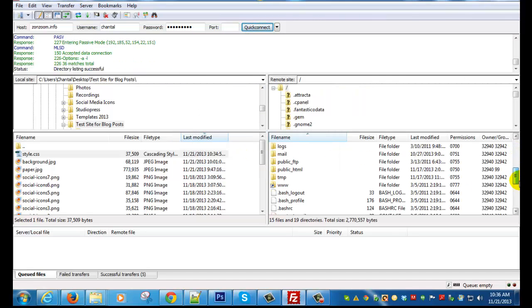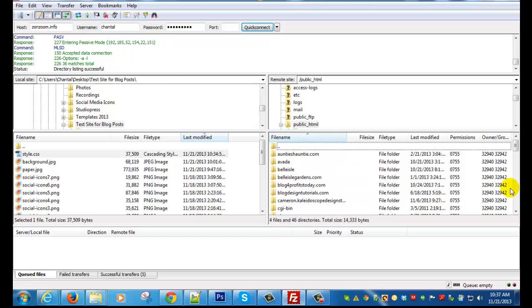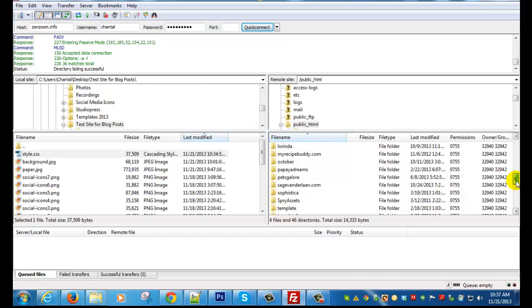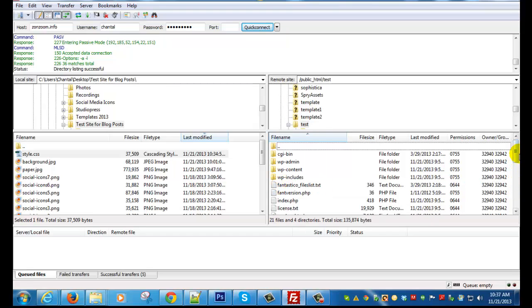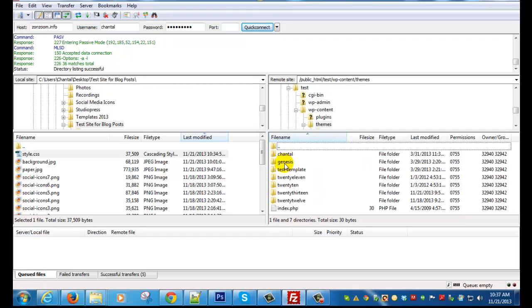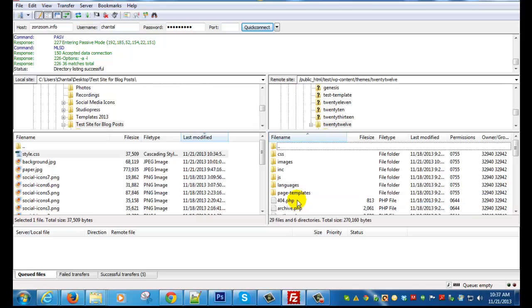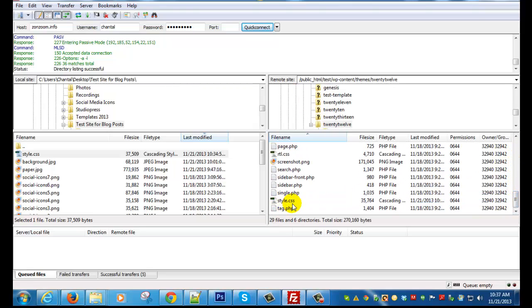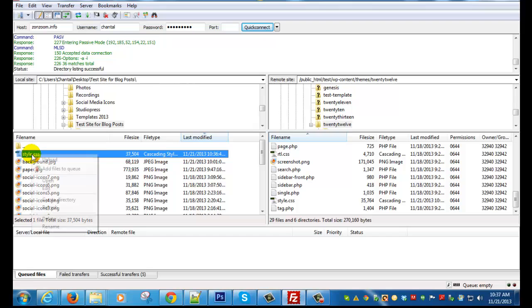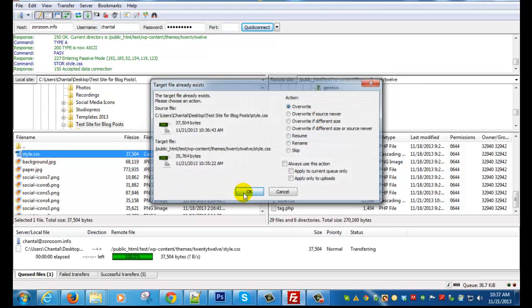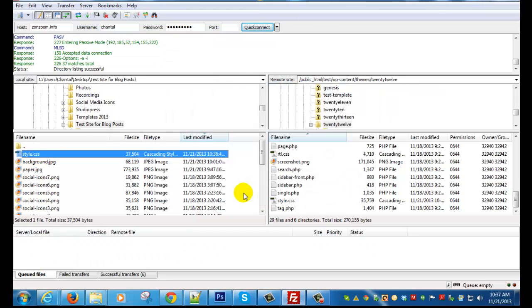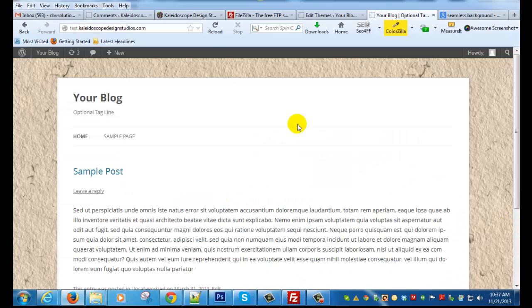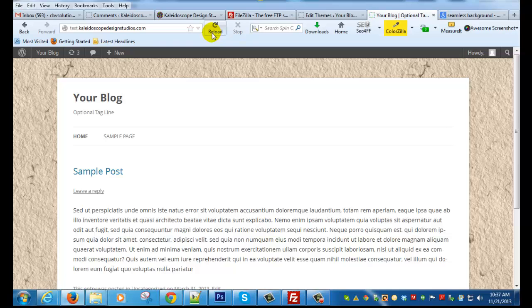So go back to your site, and content, themes, 2012. And this is where my style CSS sheet is. So I need to upload the newer version. Upload. And yes, I want to overwrite it. Okay, so that went through. So now if I do a refresh, I should see that it's been changed. So now we have a paper background.